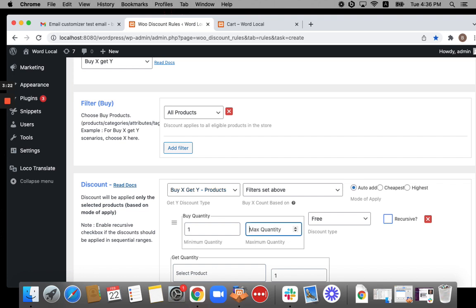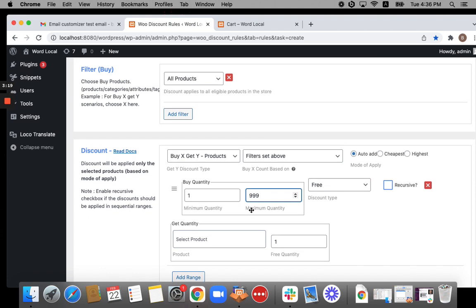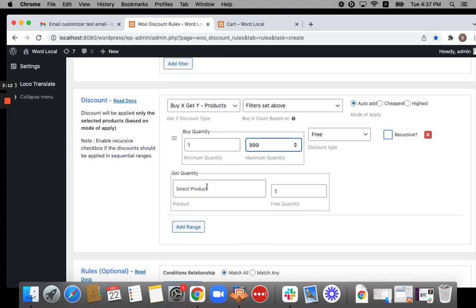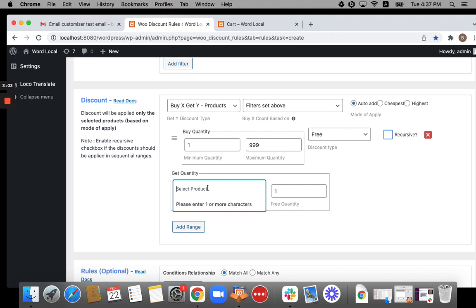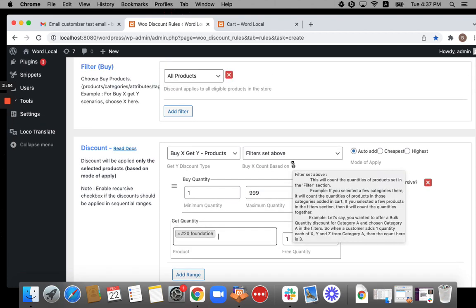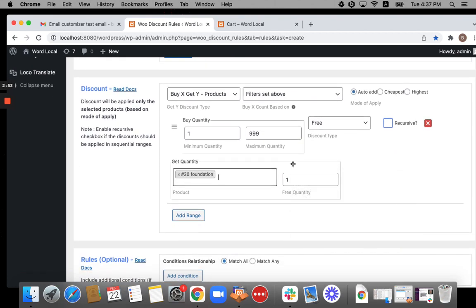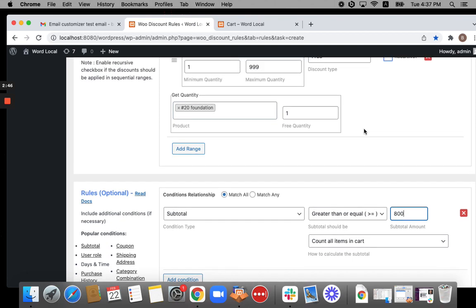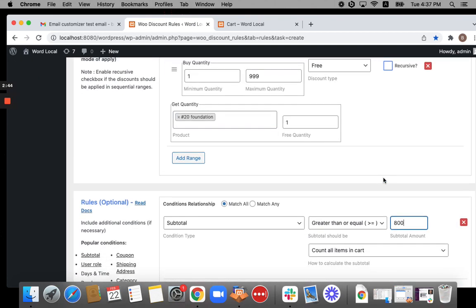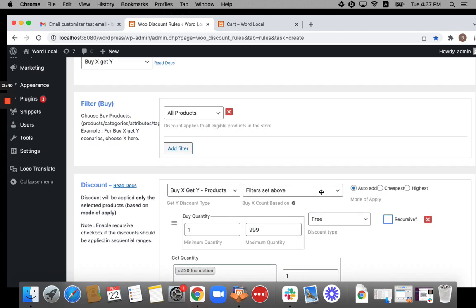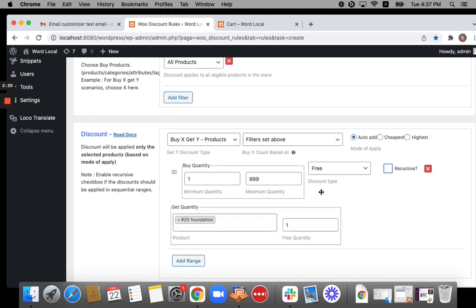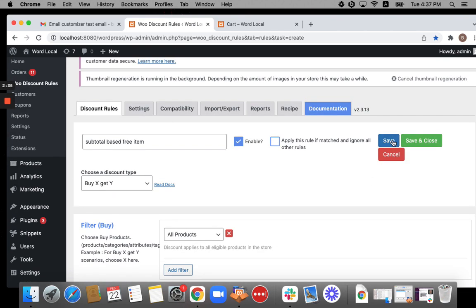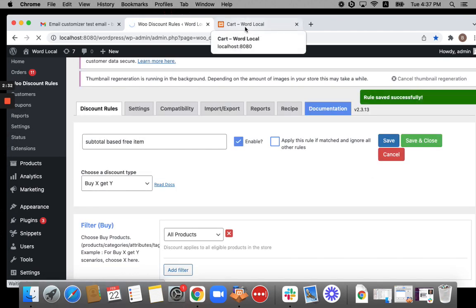In the discount type, I'm going to select Buy X Get Y products. When auto adding products to the cart, you need to have a specific product in mind. I'm going to say buy one or more products from my store. All products are applicable. You can buy any product from my store and you'll receive a special gift product. That gift product is going to be foundation. I'm going to offer it for free to customers if they have their cart subtotal value greater than or equal to 800. Let's save and check if this discount rule works properly.